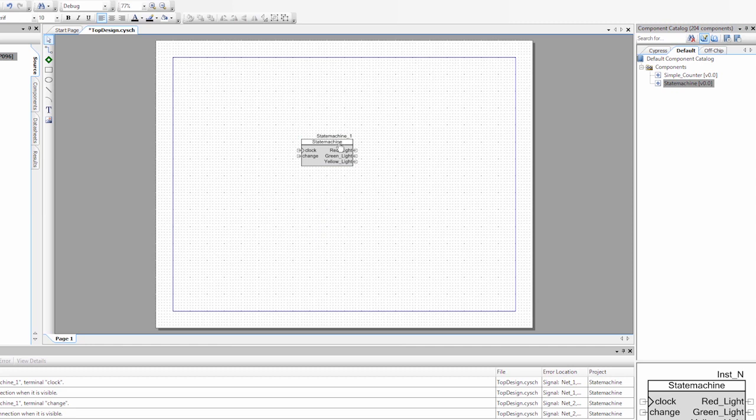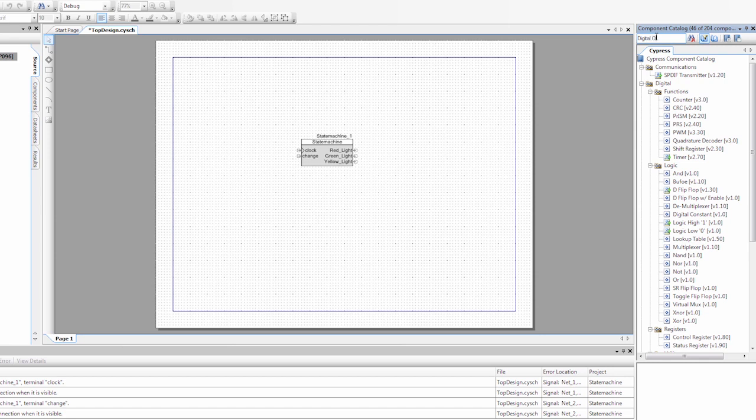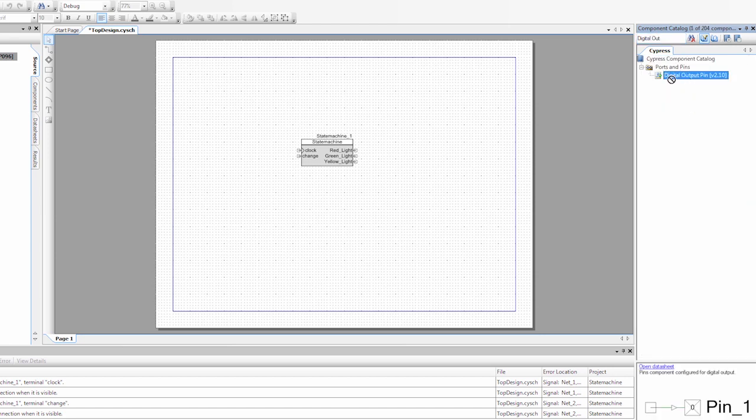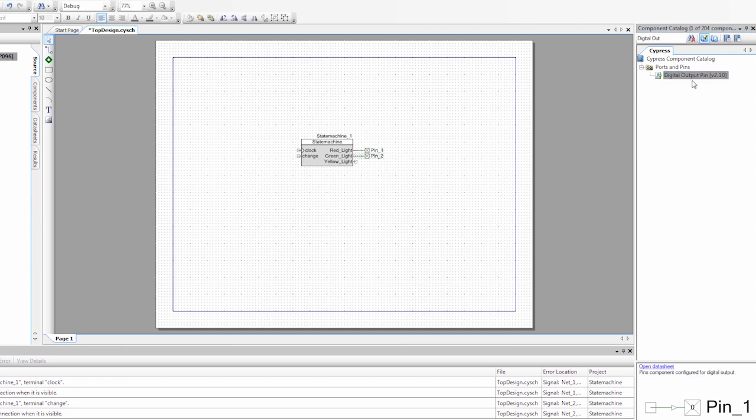What I also want to do is I want to set up three outputs that will trigger the three LEDs on this board. So we're going to search for digital output. I'm going to drag three of these on.